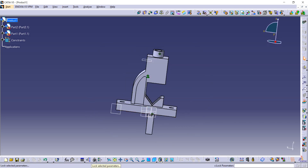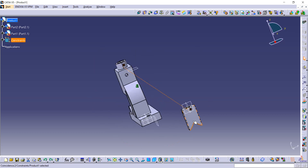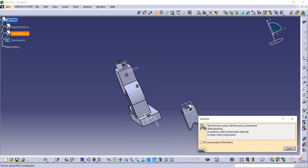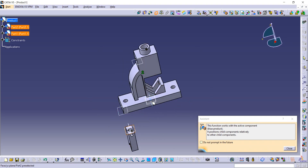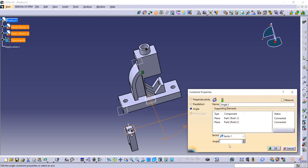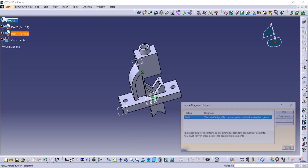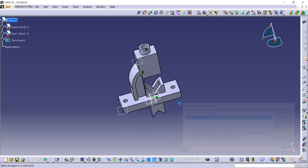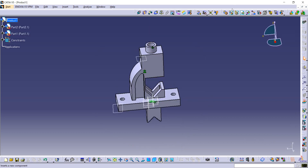Now we want to make this parallel to this side. Here is the Angle Constraint command. This plane should be parallel with this one, so enter 180 or 360 degrees and update it from here. Now it is okay.